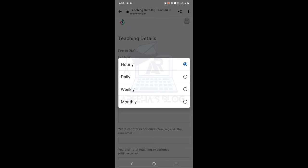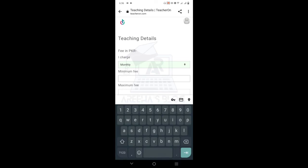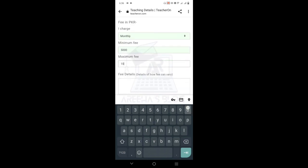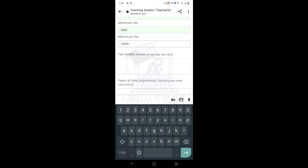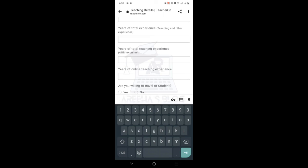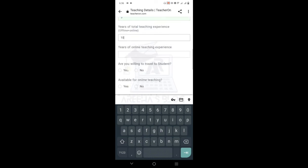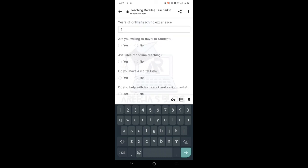Next, you have to write your daily, weekly, or monthly charge. For example, if I write monthly, the minimum monthly fee might be 5,000 to 10,000. You can also offer a discount. Mention your total teaching experience — years of online and offline teaching. Indicate whether you can travel to a student's home location.